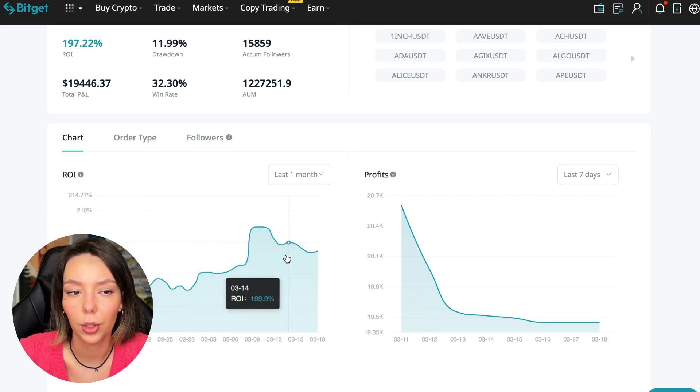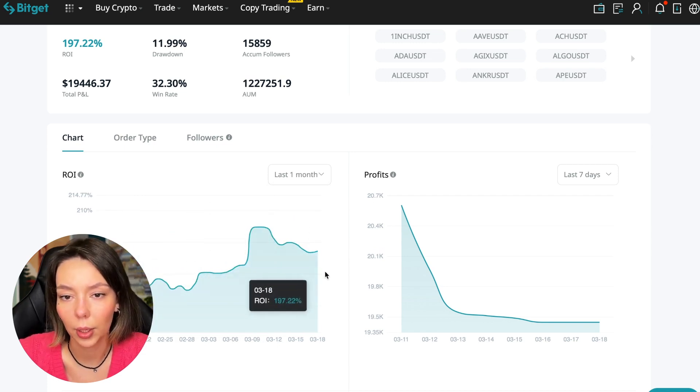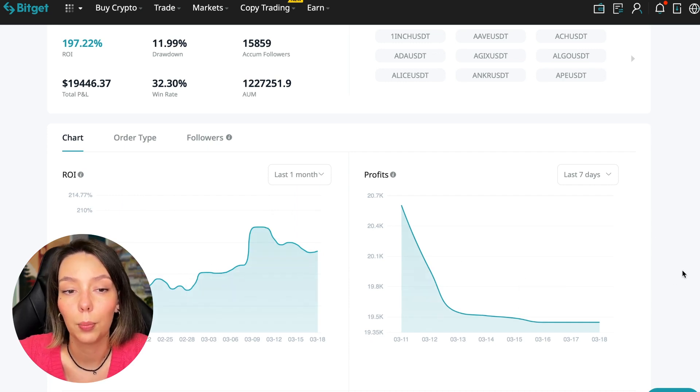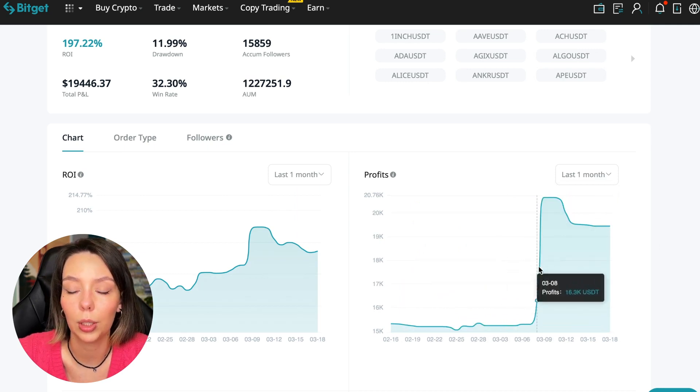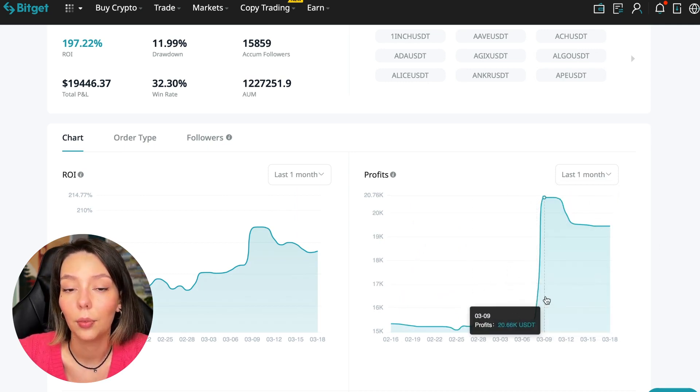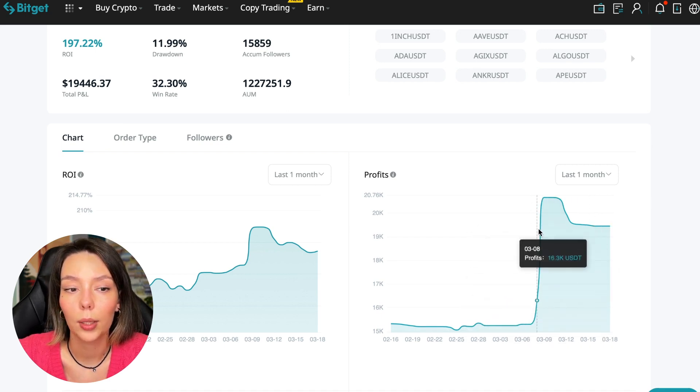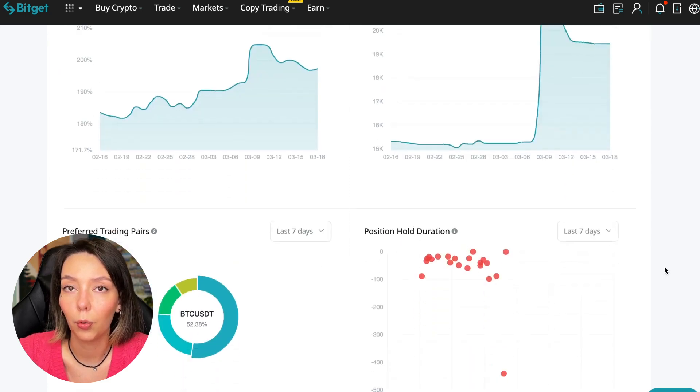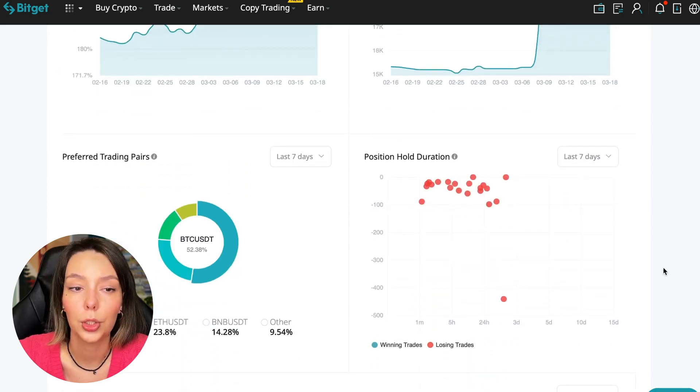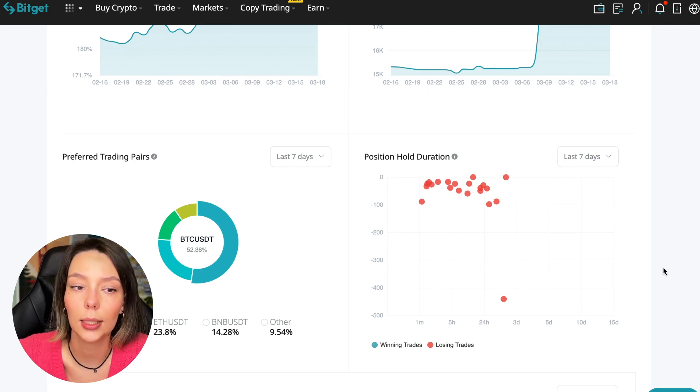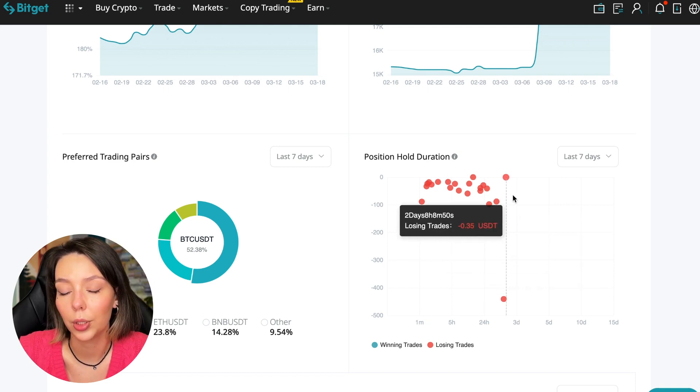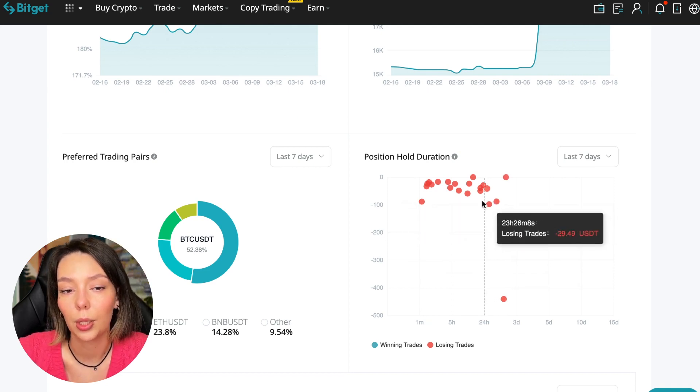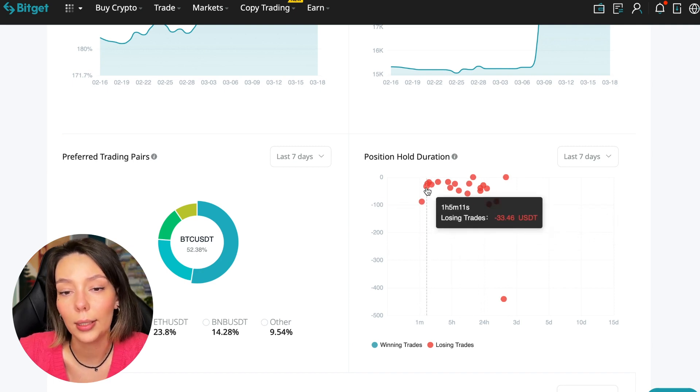Here we can see on the chart the ROI for the last seven days, we can see the ROI for the last month, we can see how the balance of subscribers grows, how the profit from this trader jumps and sometimes reaches 200%. We can see the profit for the last months. You see when Bitcoin started to take off, this trader made the main profit that was formed over the past months. Also, position hold duration is a very important statistic we definitely pay attention to.